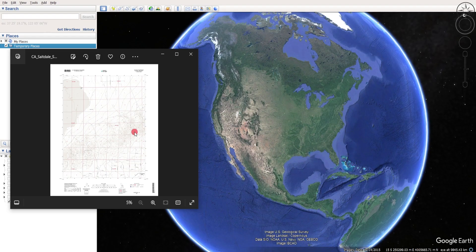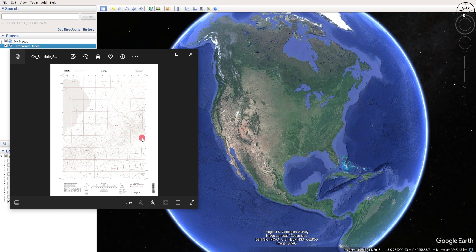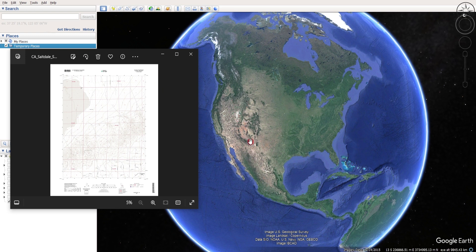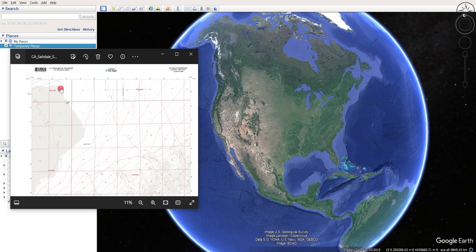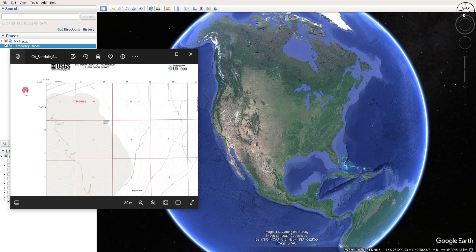I'm going to georeference this topographic map without using any GIS software. The first thing we are going to do is set coordinate points inside of Google Earth Pro. Those coordinate points will correspond to the four corners of this map.